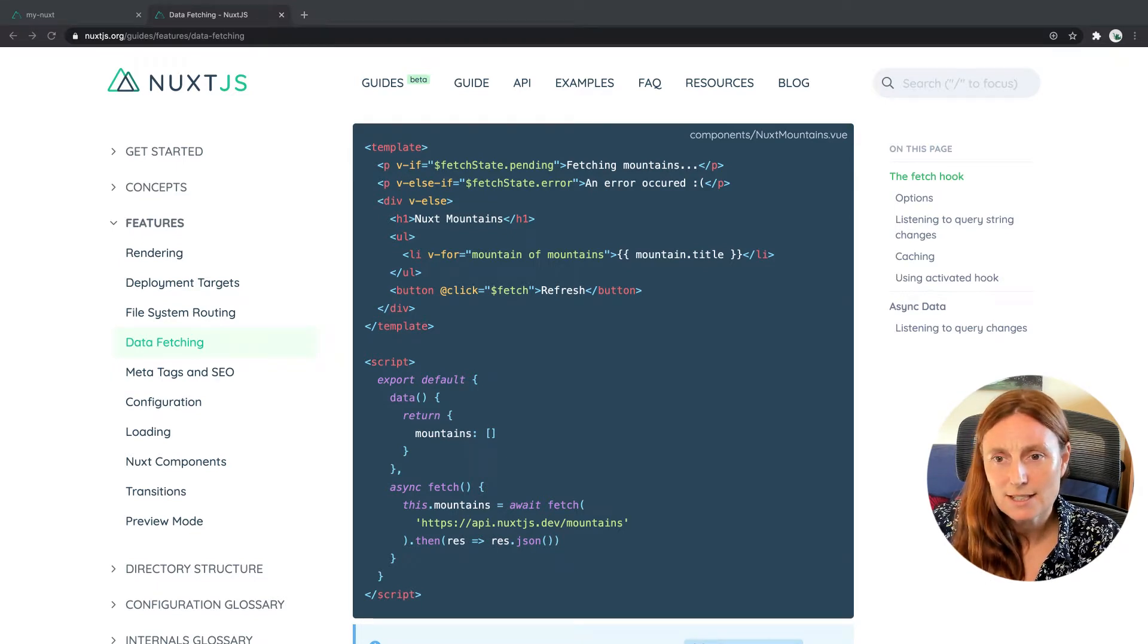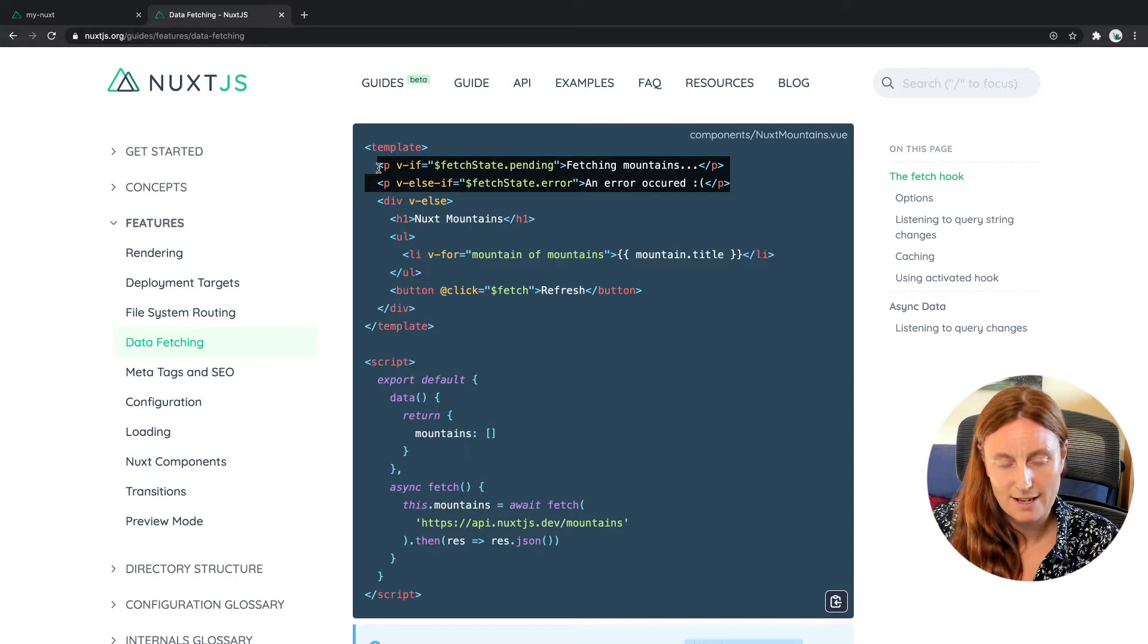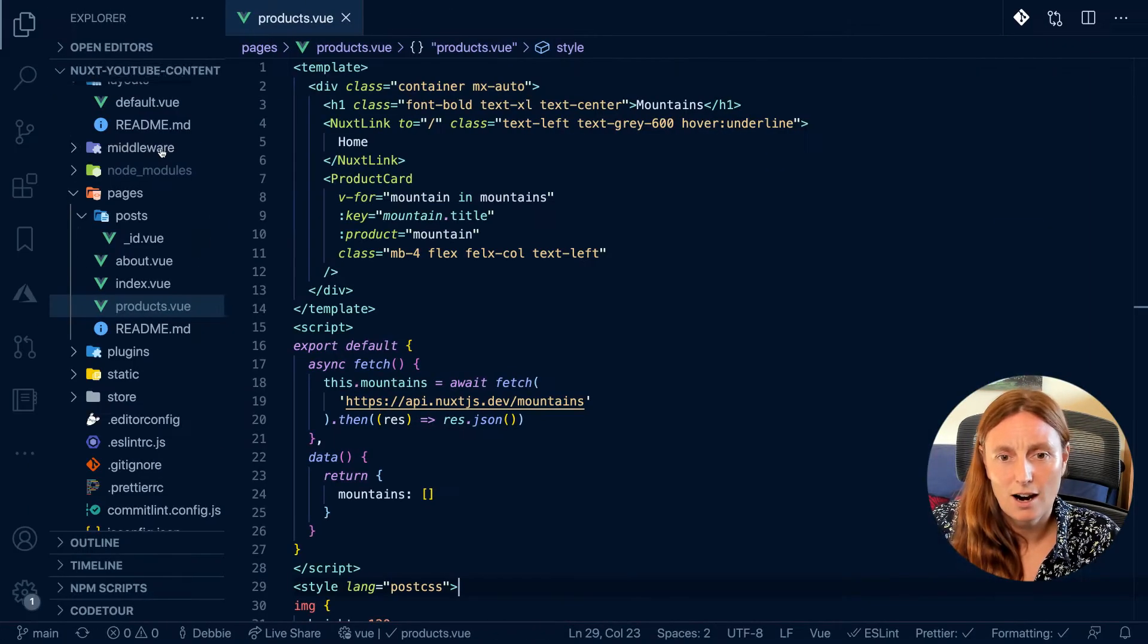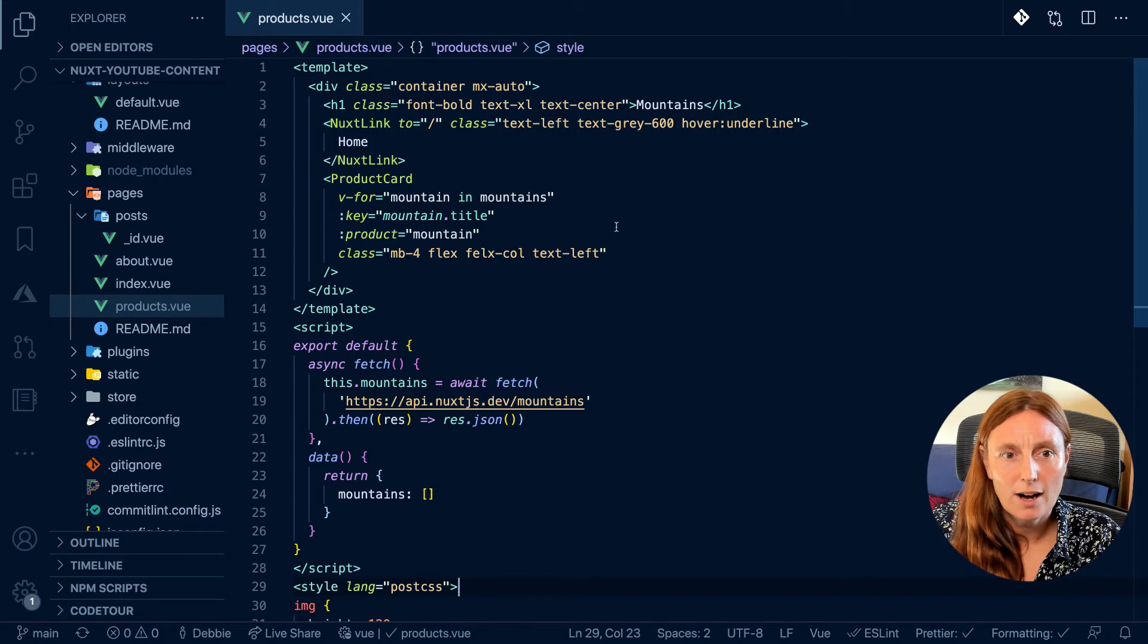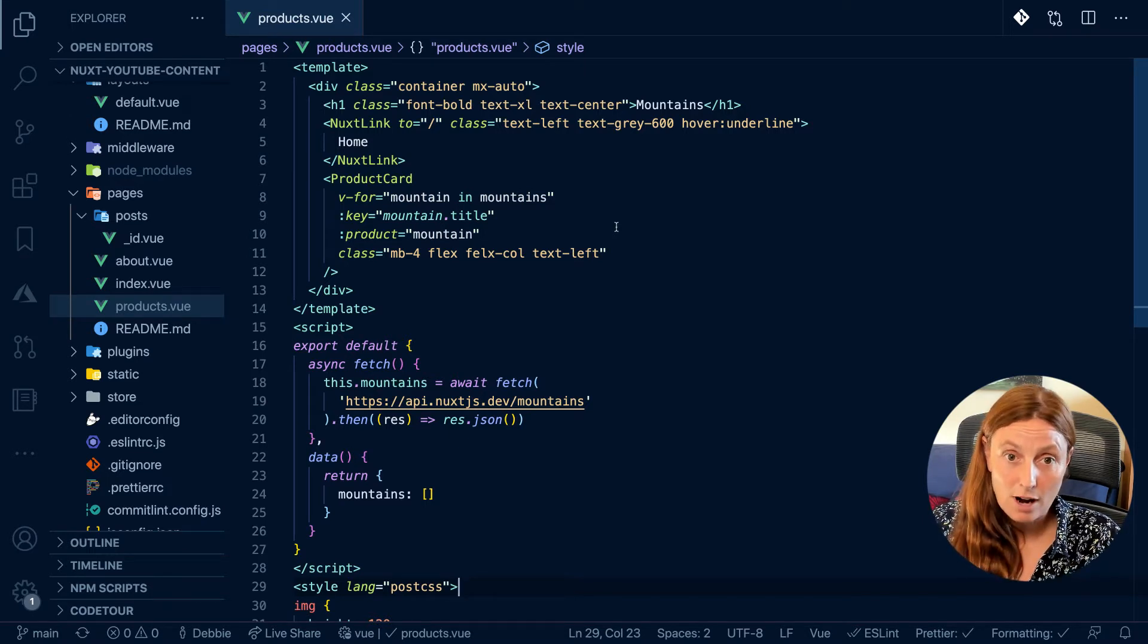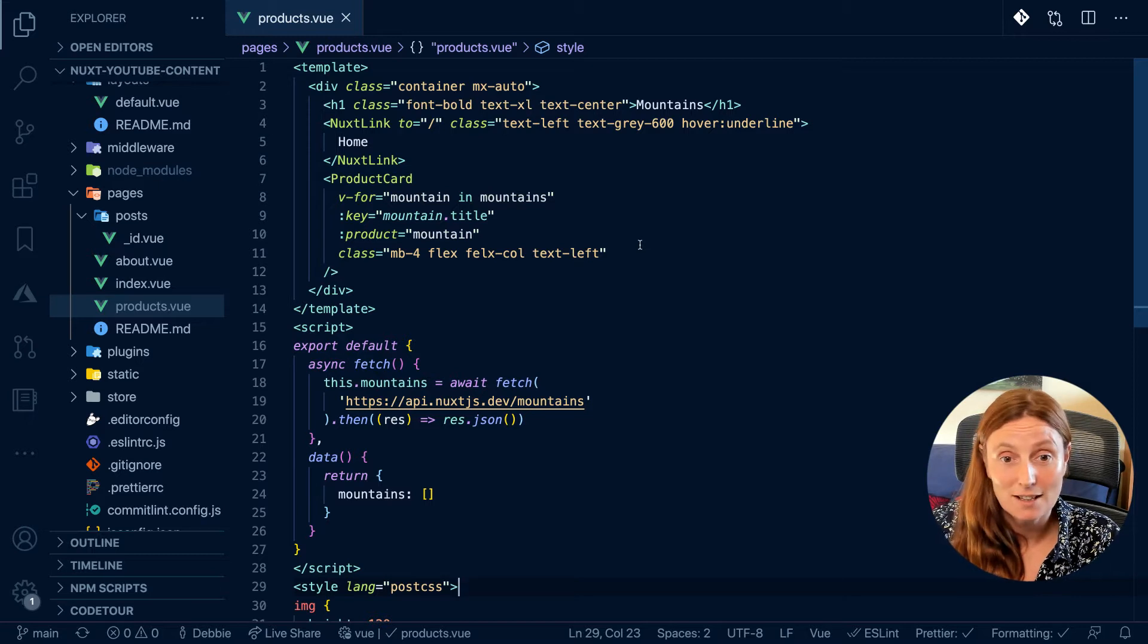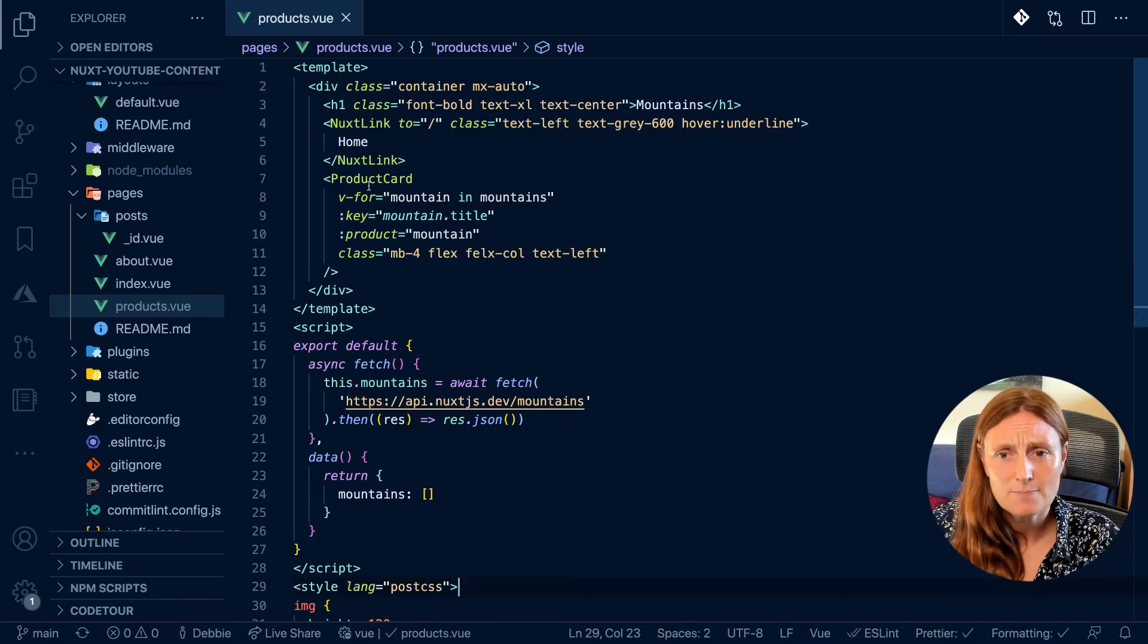So let's take this example from the documentation. So we can copy that exactly as it is. And let's go to our page that we call Products. So we created this the last day in the Fetch video, if you've seen that.